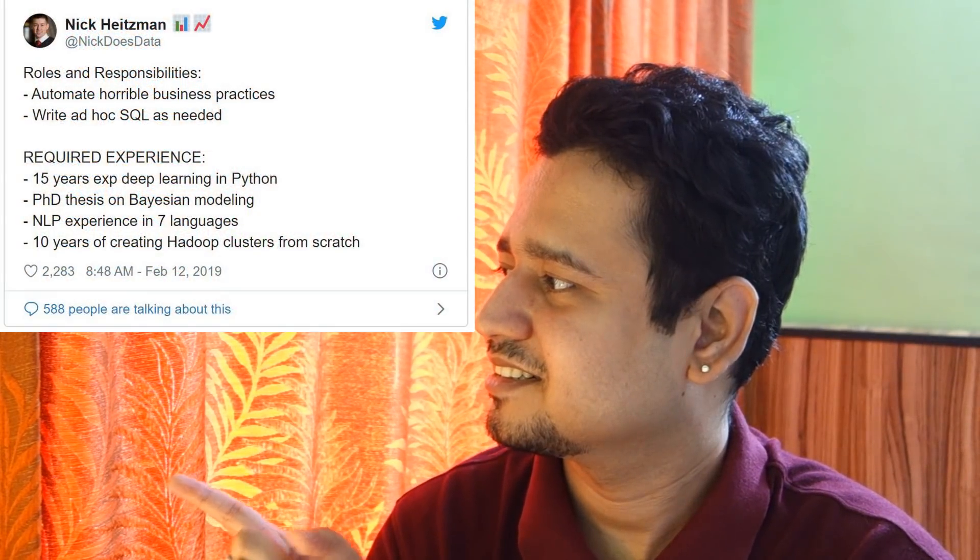I'm pretty sure you would have looked at job descriptions like this — these are unrealistic job descriptions that keep floating in the market. Some way or the other you've applied to such a job description and gotten an interview call. The company has reached out to you after shortlisting your resume and given you an assignment. A couple of my students reached out to me showing the kind of assignments that are expected to be solved in a very short span of time.